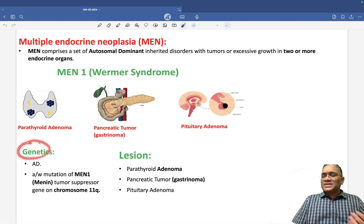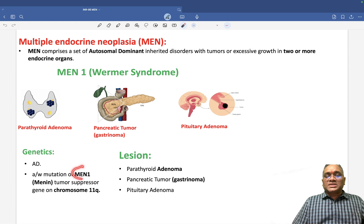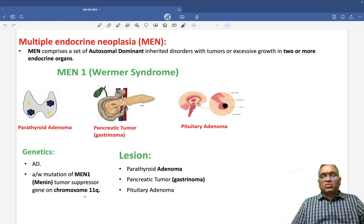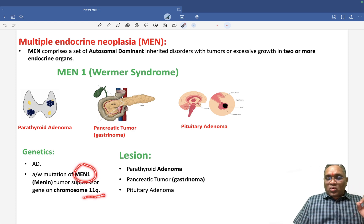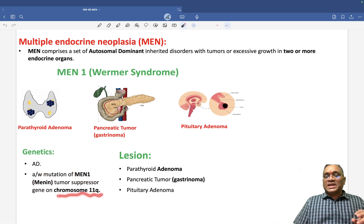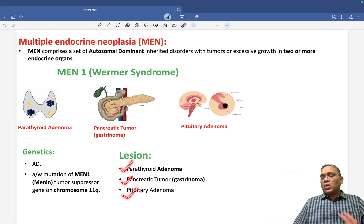The genetics of MEN1: it is autosomal dominant, mutation is in the MEN1 gene, and the protein is menin — a tumor suppressor gene located on chromosome 11 long arm. The lesions are parathyroid adenoma, pancreatic gastrinoma, and pituitary adenoma.